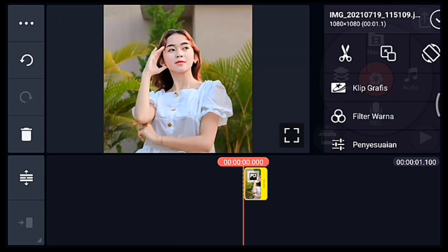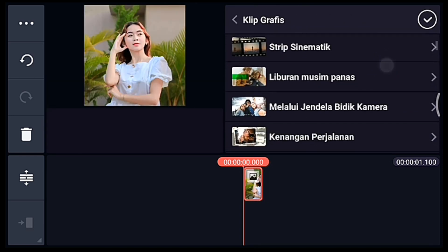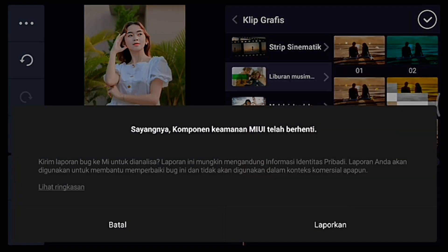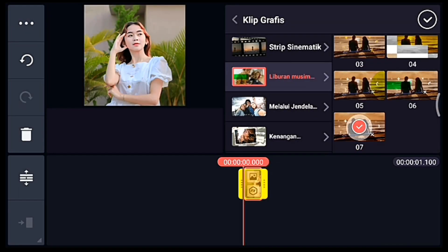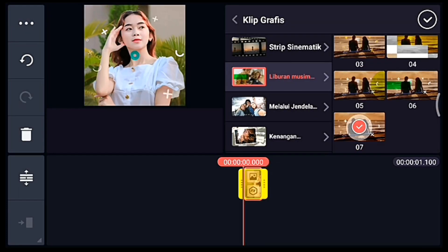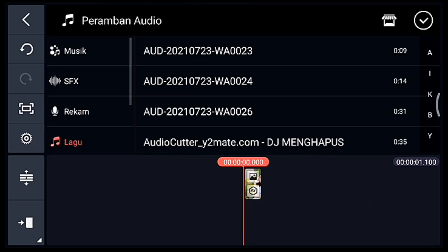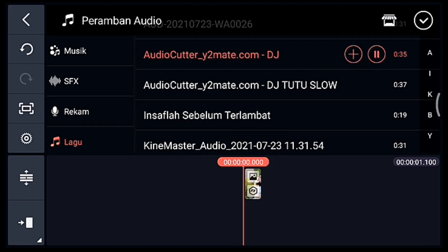Setelah itu klik fotonya, kita tambahkan klip grafis. Kalian cari klip grafis Liburan Musim Panas, pilih yang nomor 7. Centang, setelah itu kalian ke awal foto, kalian tambahkan audionya.